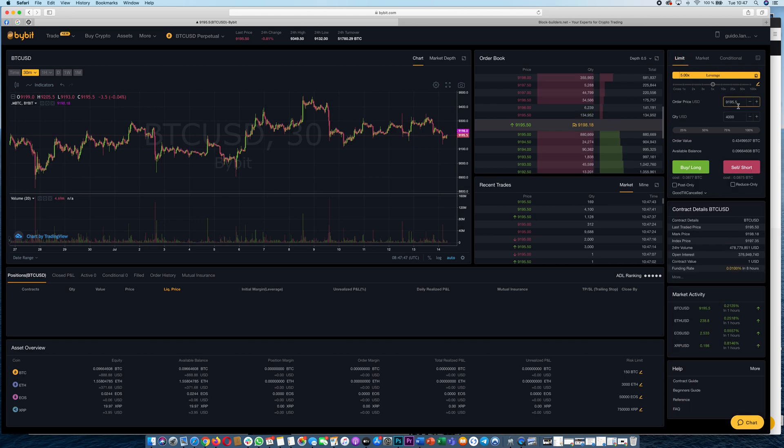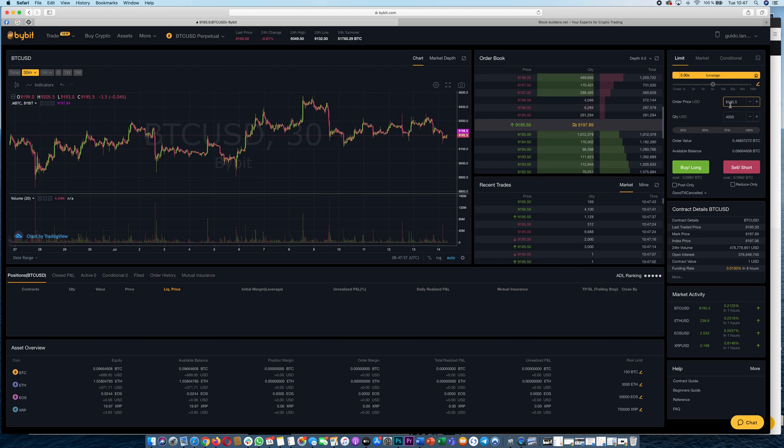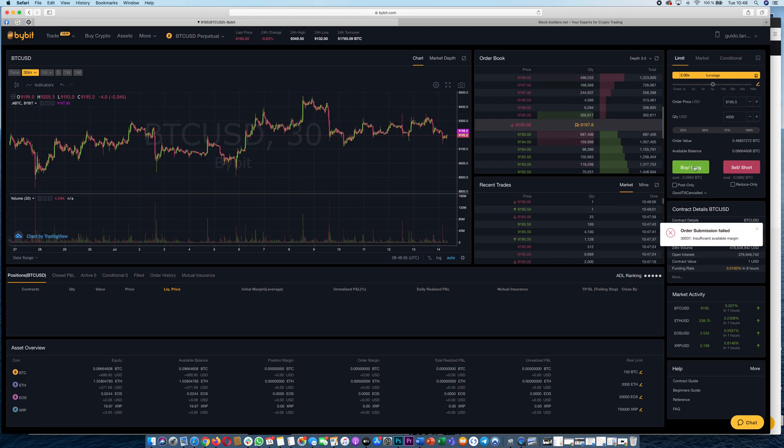If you do a limit order you can also set the price when the order should be executed. For example say okay if the price drops to 8,200 or 8,195 and you want to go long, then you click go.